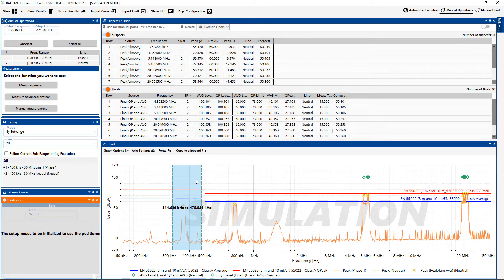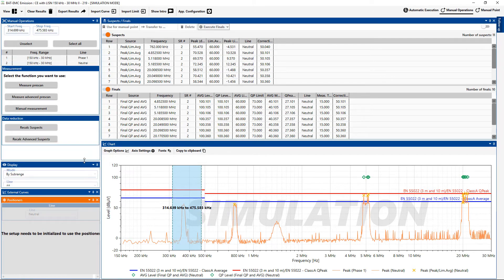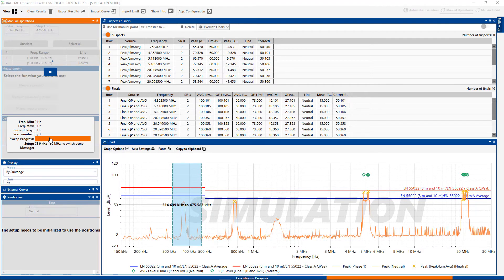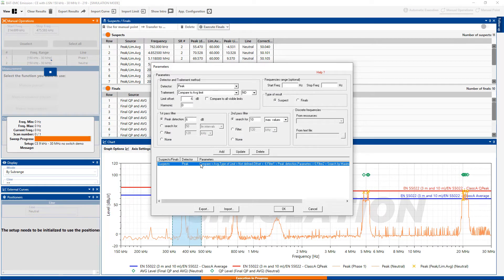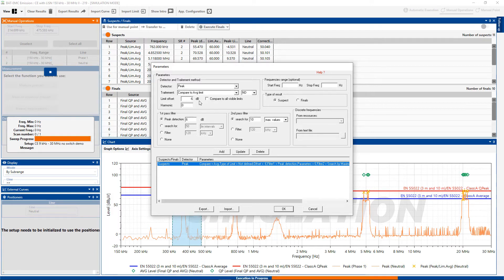Let's say I want to run the suspects on that. Then it's also possible using the data reduction. Recalc advanced suspects. So let's see what we get here. I am going to compare to the average limit line, which is correct. Looking for a 6 dB offset. Okay, that's correct.